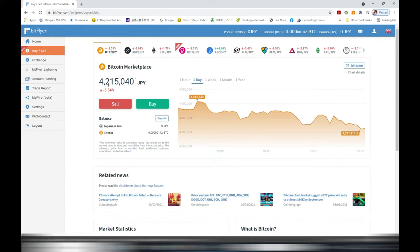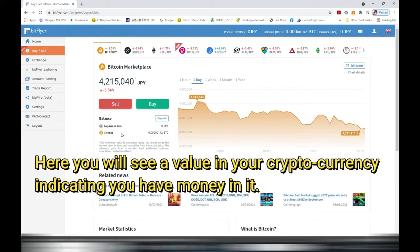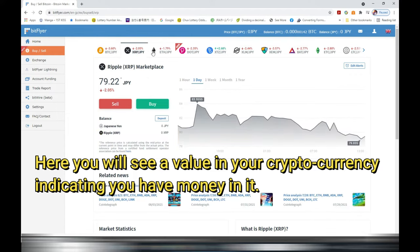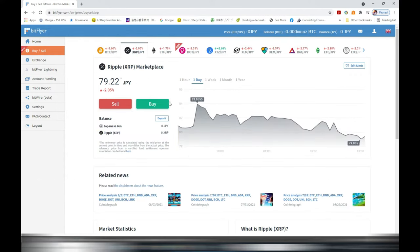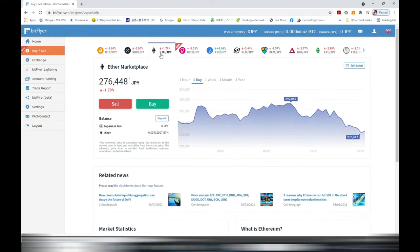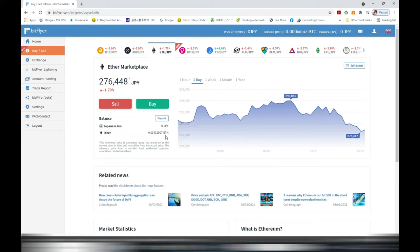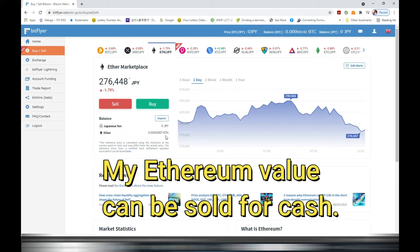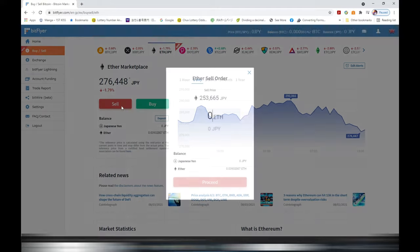I only have Ethereum. By clicking on each cryptocurrency it'll display the cryptocurrency value if any and the Yen value if any. So in my case I have Ethereum and there is a value, but no Yen. I need to convert that.